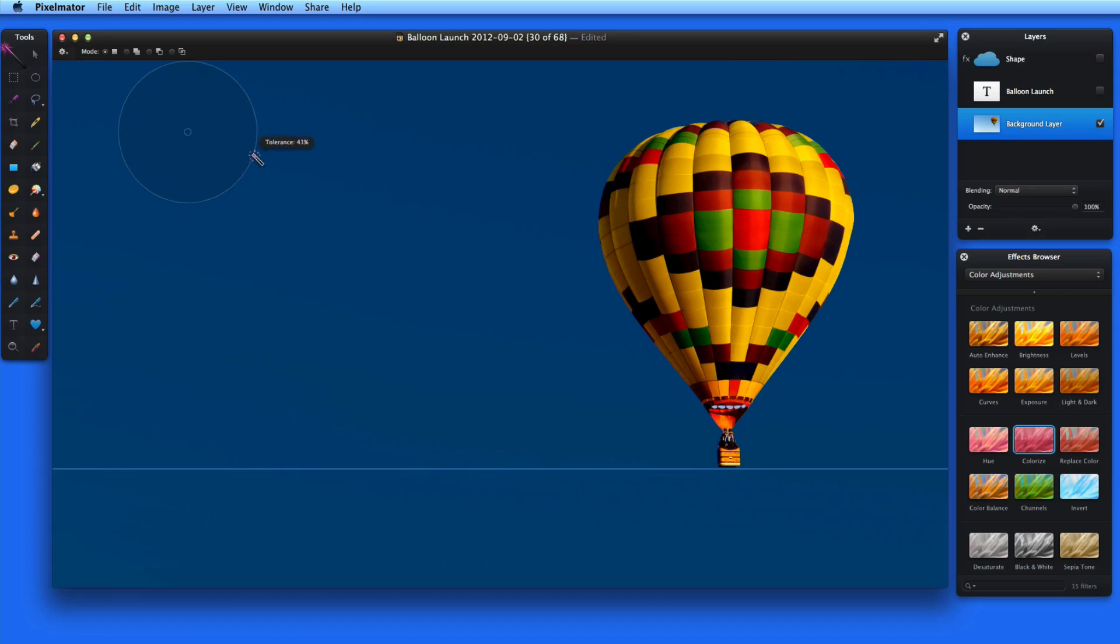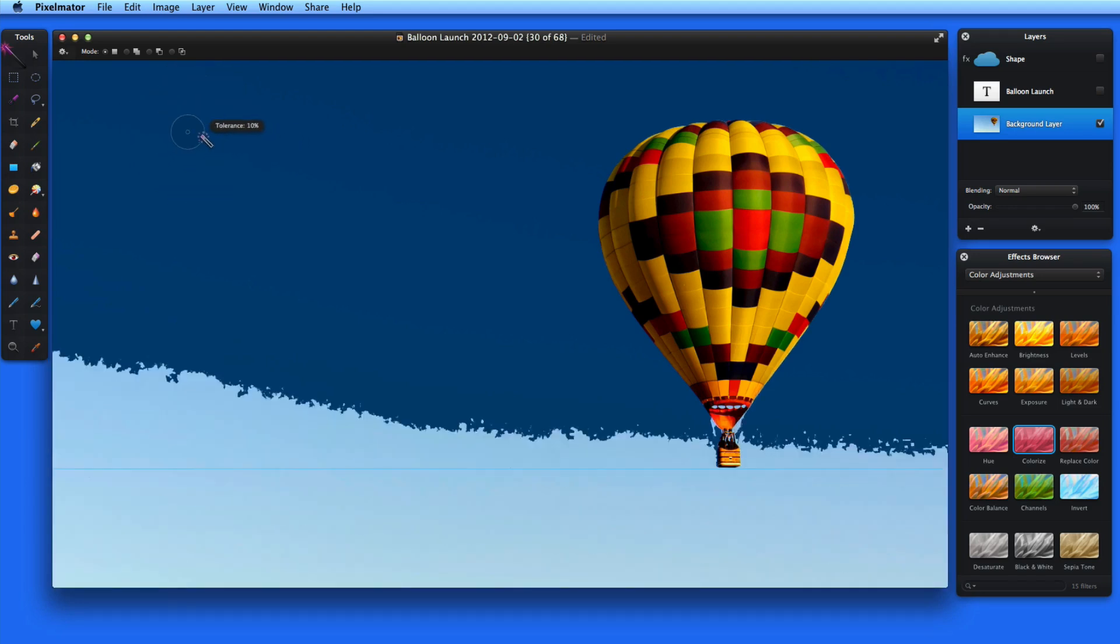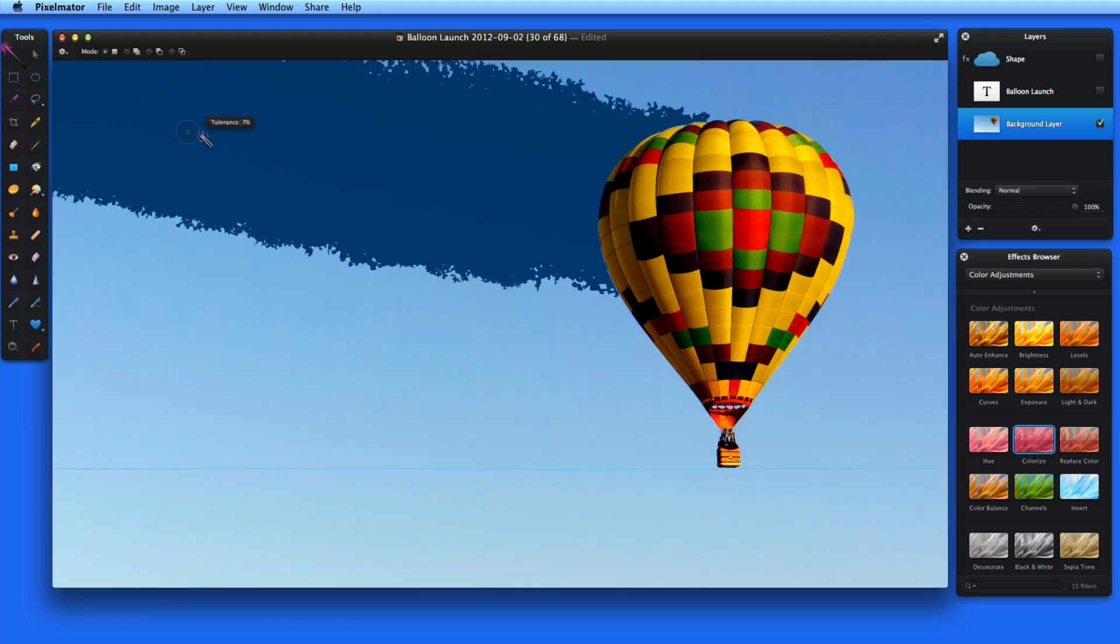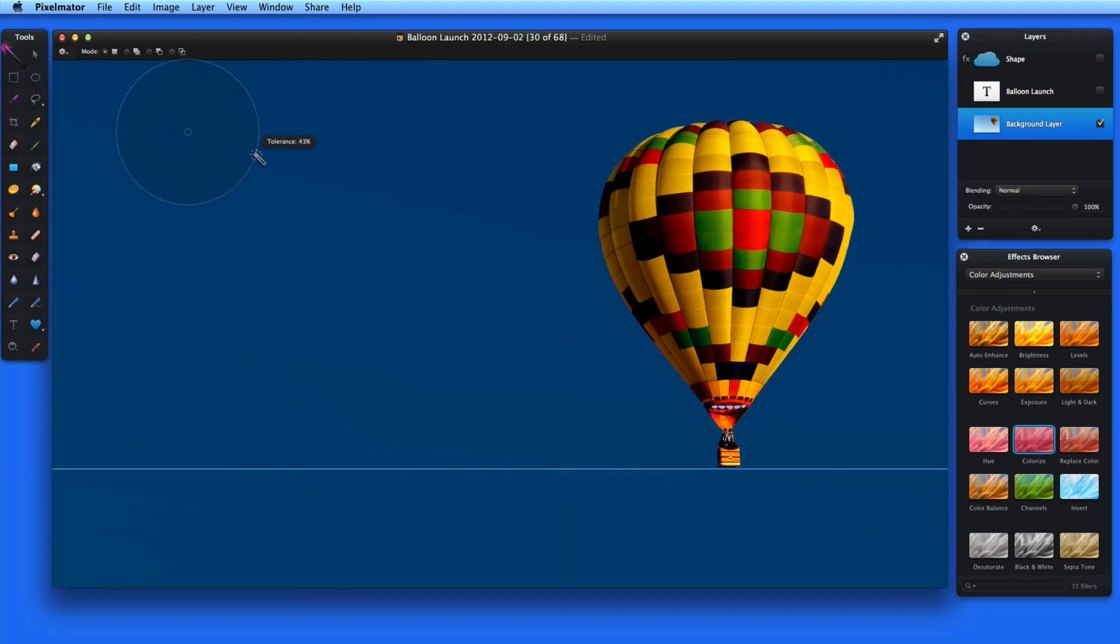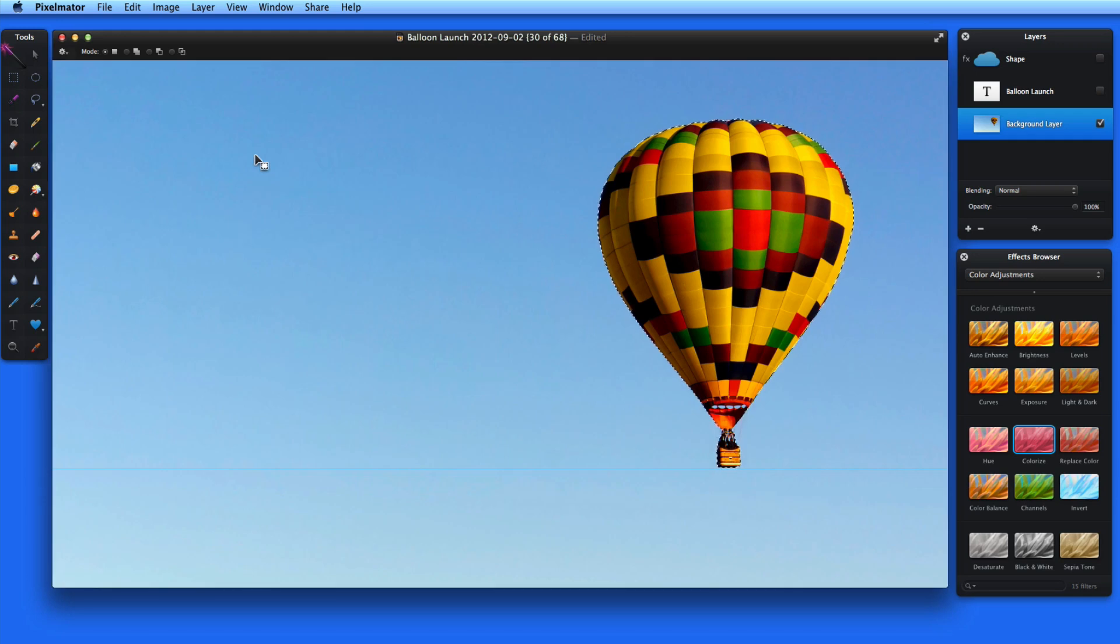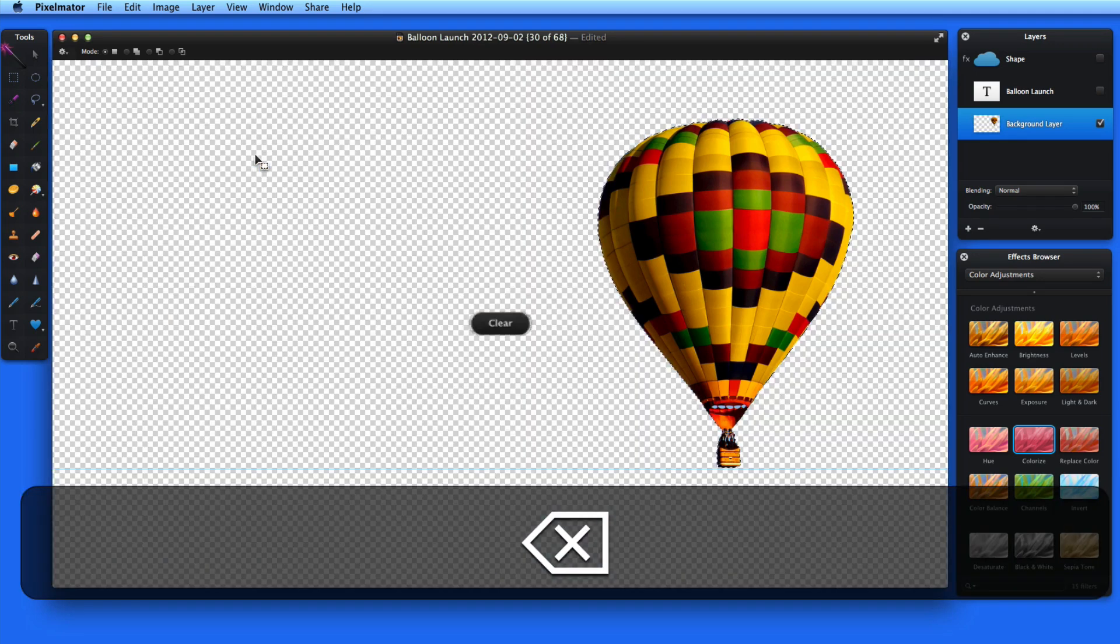The tolerance is referring to how much range of color the magic wand is going to select. So once I get out to about 43%, all the blue in the sky has fallen under the range of the magic wand. Release and I have a great selection of the sky around the balloon.